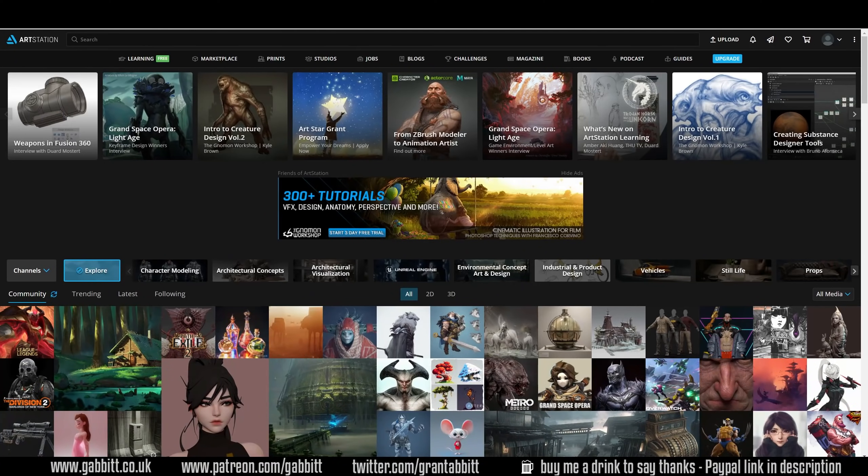Hello and welcome to Gabbit Media. I'm Grant Abbott and in today's video we're looking at a great resource where you can currently find free resources on a range of topics covering digital art and 3D graphics.